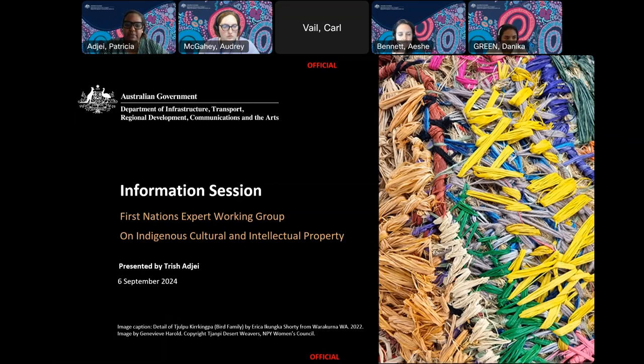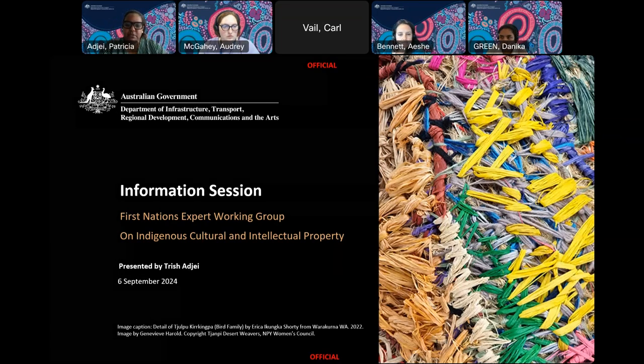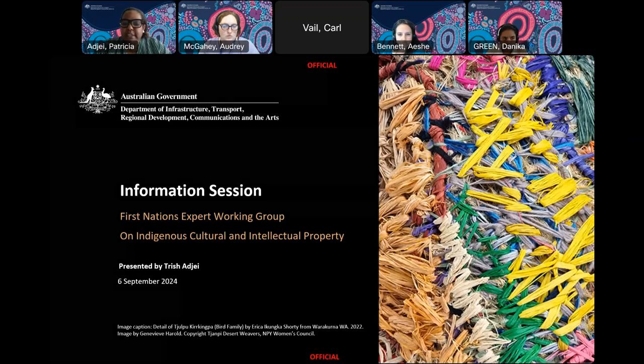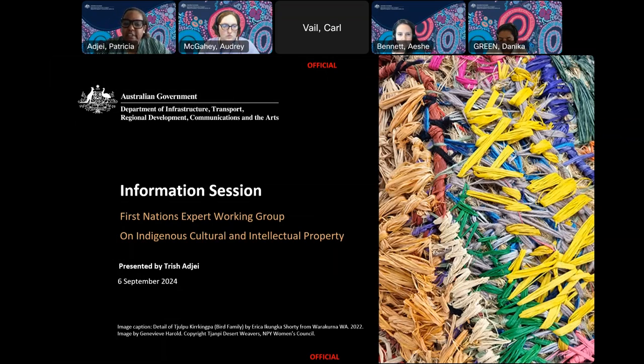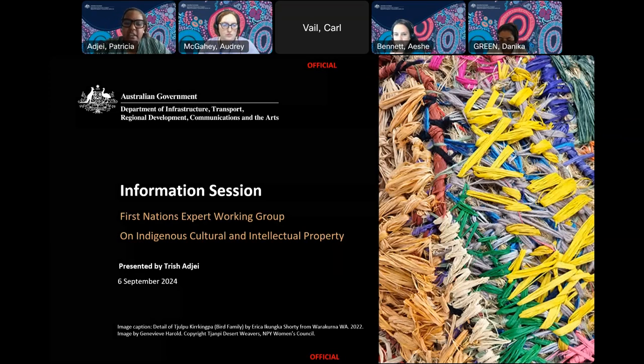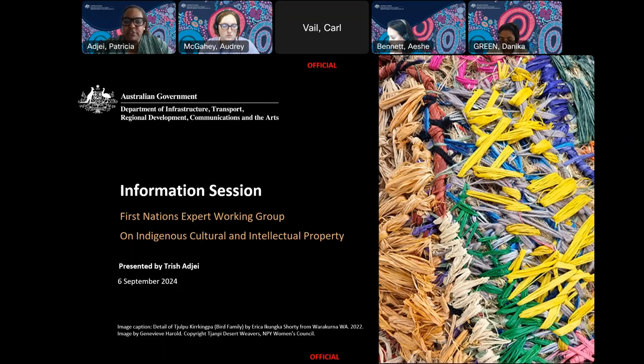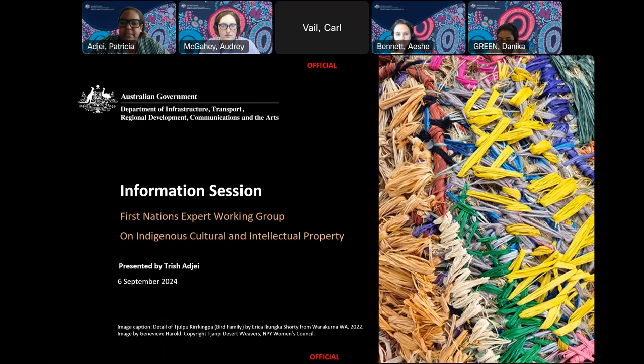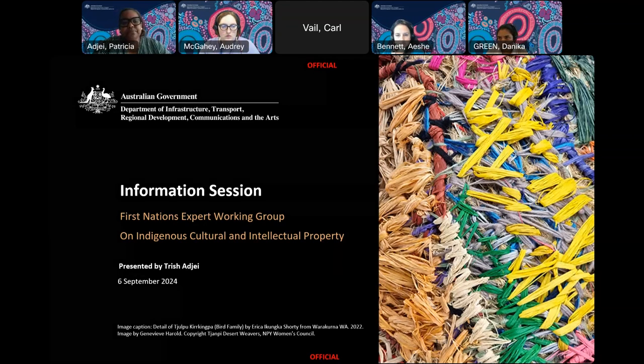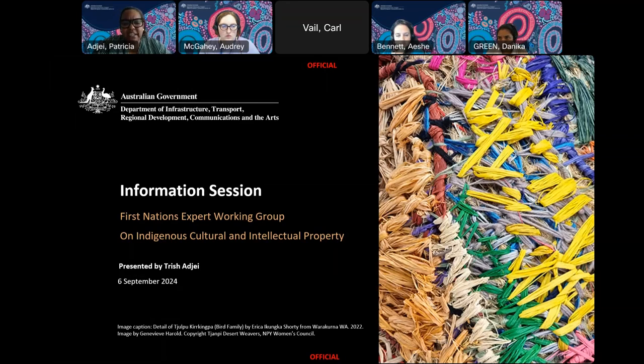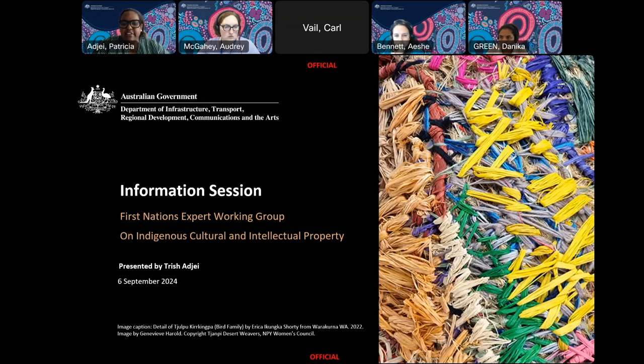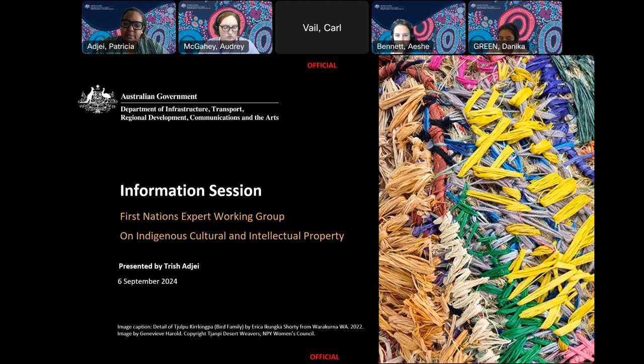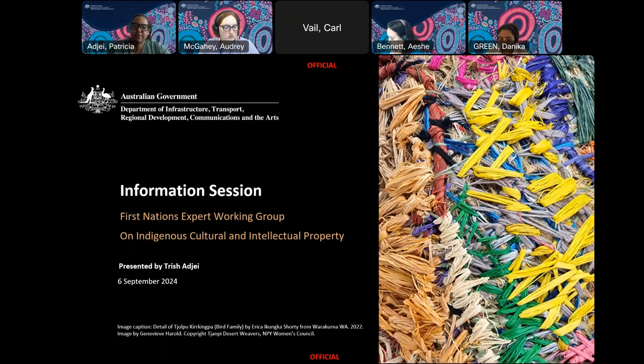Just a few housekeeping matters before we begin. The session is being recorded. We'll be putting a recording of today's information session on the Office of the Arts standalone legislation website, as well as on the AusTender page. Please remain on mute to eliminate background noise during the presentation. At the end of the presentation, there'll be plenty of time for questions. A reminder that any questions we are asked and responses given will be included in the FAQ document published on our webpage and updated on the AusTender website.